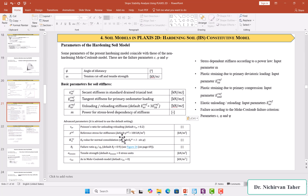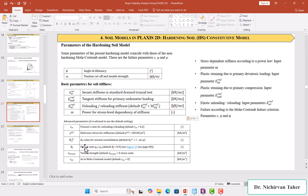In the analysis, these moduli of elasticity change according to the stress level. For the coefficient of earth pressure at rest for normal consolidation, K_0^nc, the default equation used in Plaxis is K_0^nc = 1 − sin(φ), where φ is the internal friction angle. We also have another parameter called R_f, the failure ratio, which by default is set to 0.9.